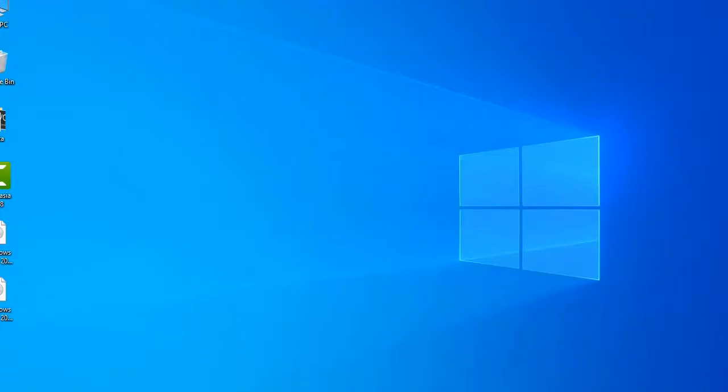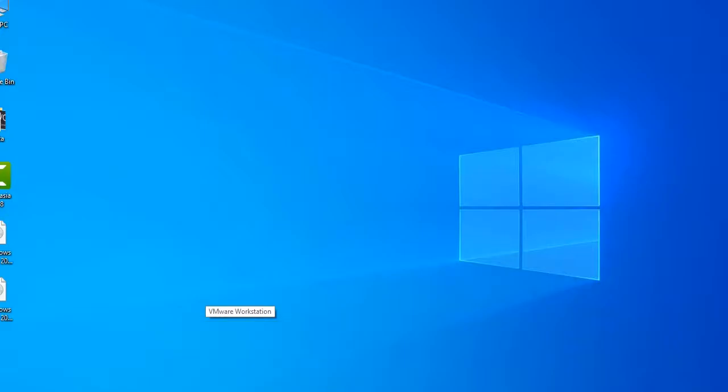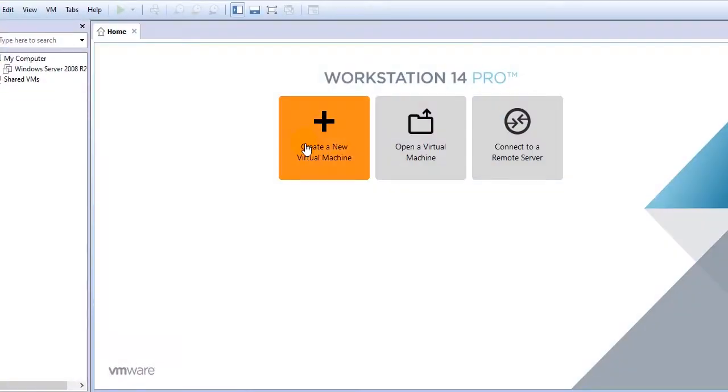Welcome back guys, let's continue the installation. For the purpose of this installation I will be using VMware virtual machine.